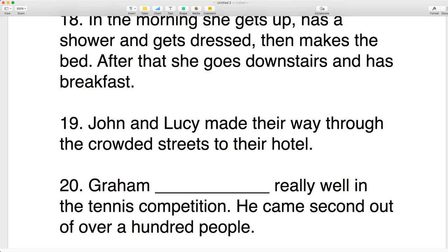Number twenty: Graham did really well in the tennis competition — he came second out of over a hundred people. The tennis competition was already there, so Graham did really well. I took this sheet from perfectenglishgrammar.com — I want to give them credit.